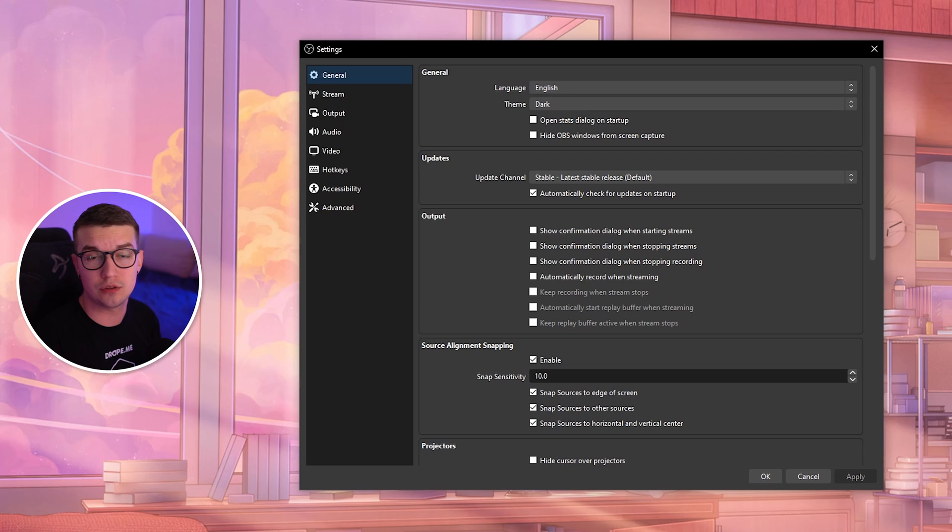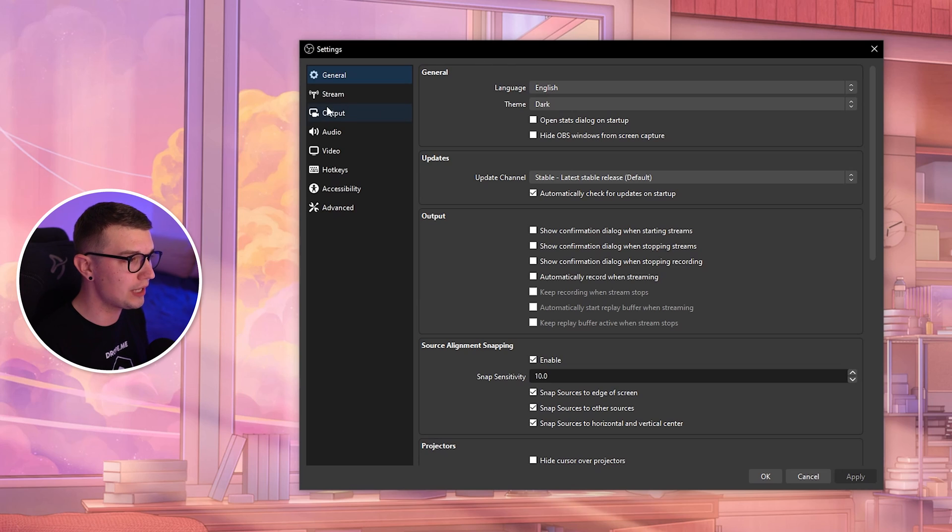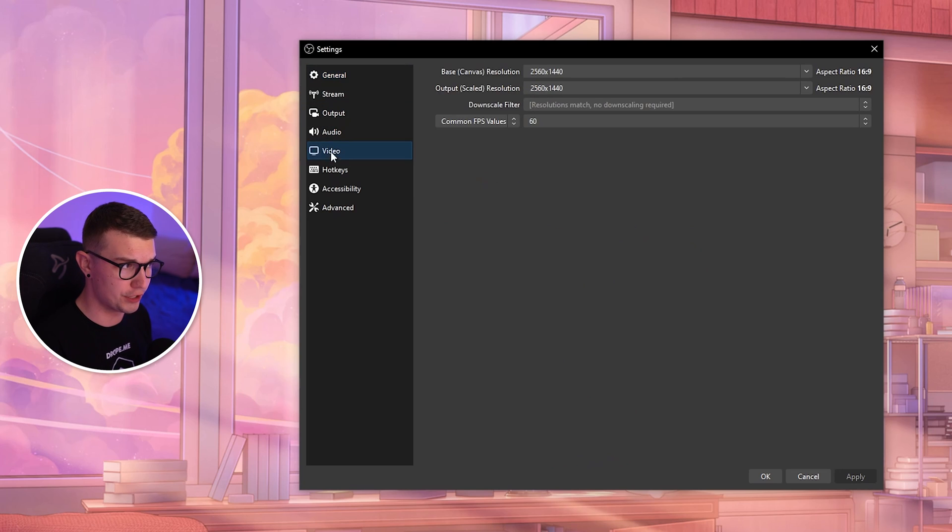First things first, you need to download OBS Studio. I prefer OBS Studio, but you can download Streamlabs OBS as well, which works just as fine. When you open it, go to Settings.